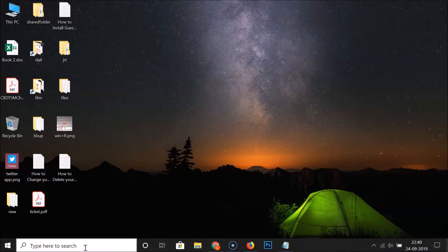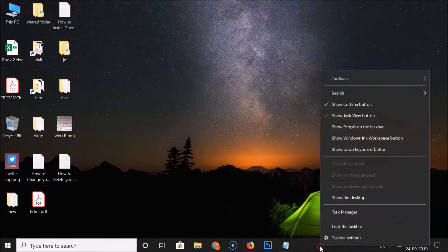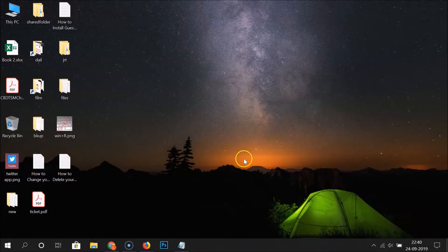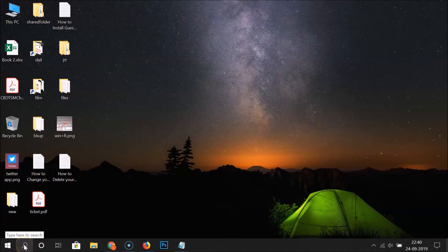We also have a third option: Show Search Icon. If you want to show only the search icon, right-click on the empty space on the taskbar, go to Search, and click Show Search Icon. You can see we now have the search icon showing.